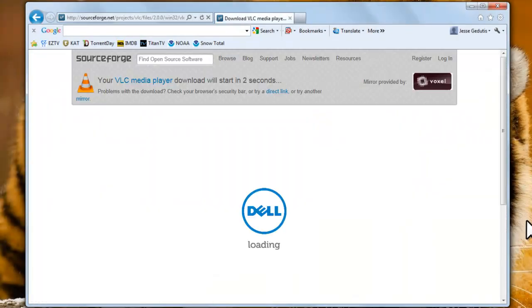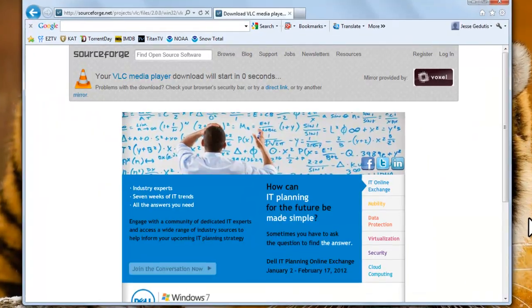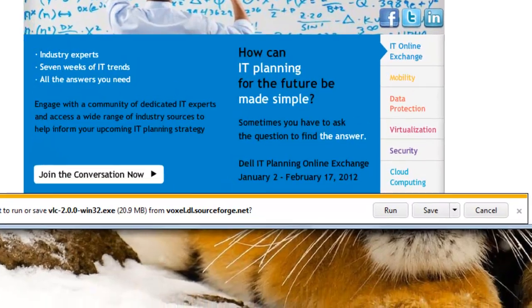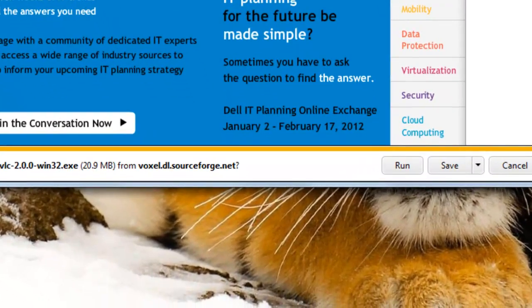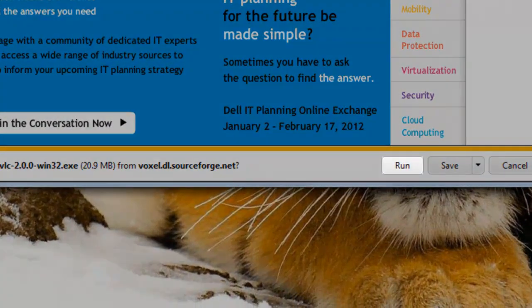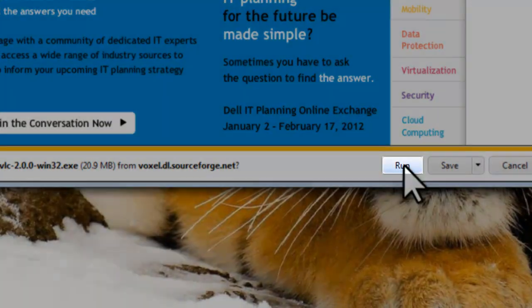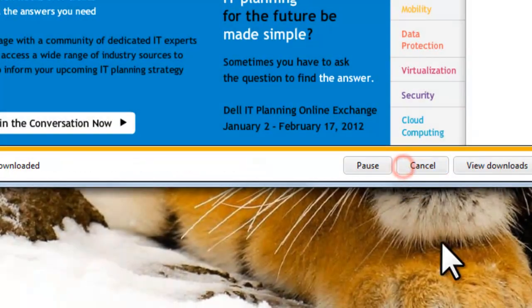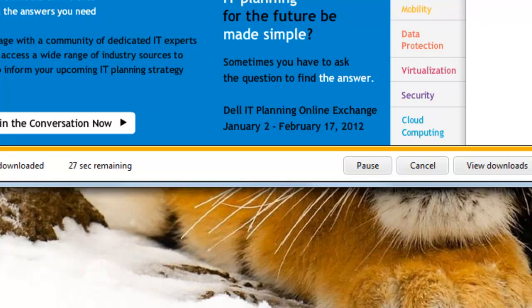You'll be redirected to the SourceForge site for the download. On the Download Information bar, click the Run button. This will download the file and then automatically start the installer.